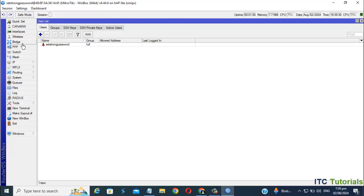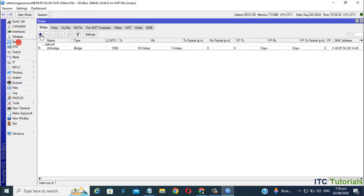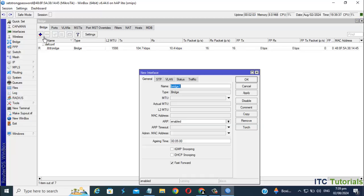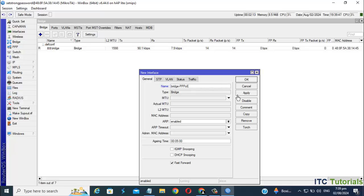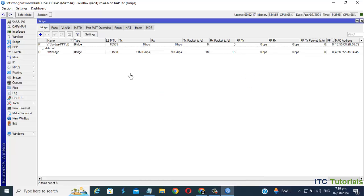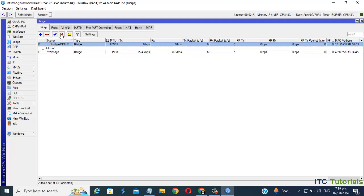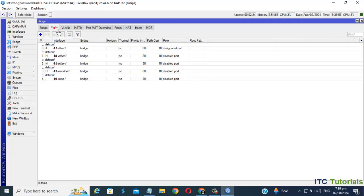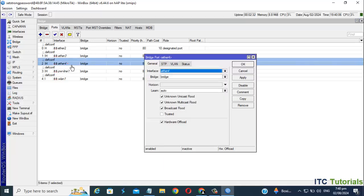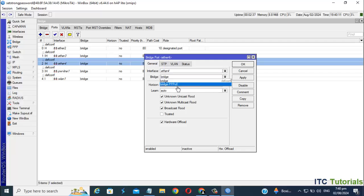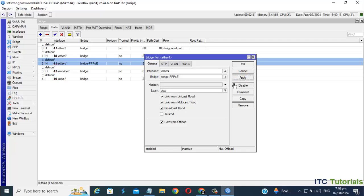Let's go to Bridge Settings. I'm gonna add a bridge for my PPPoE setup. Then go to Ports. I'm gonna select Ether 4 to Bridge PPPoE. Click Apply, then OK.